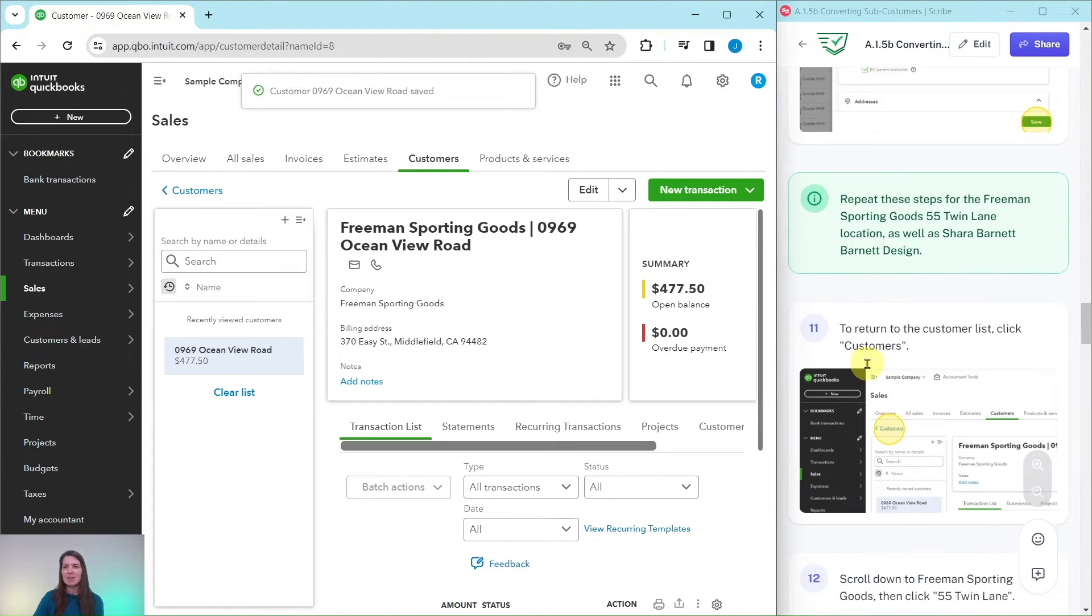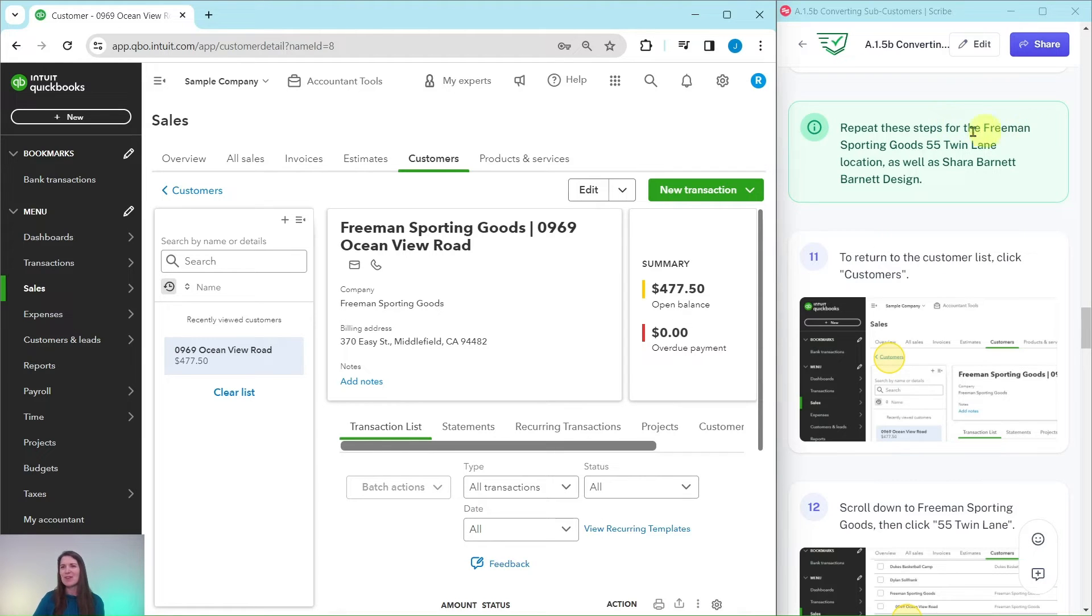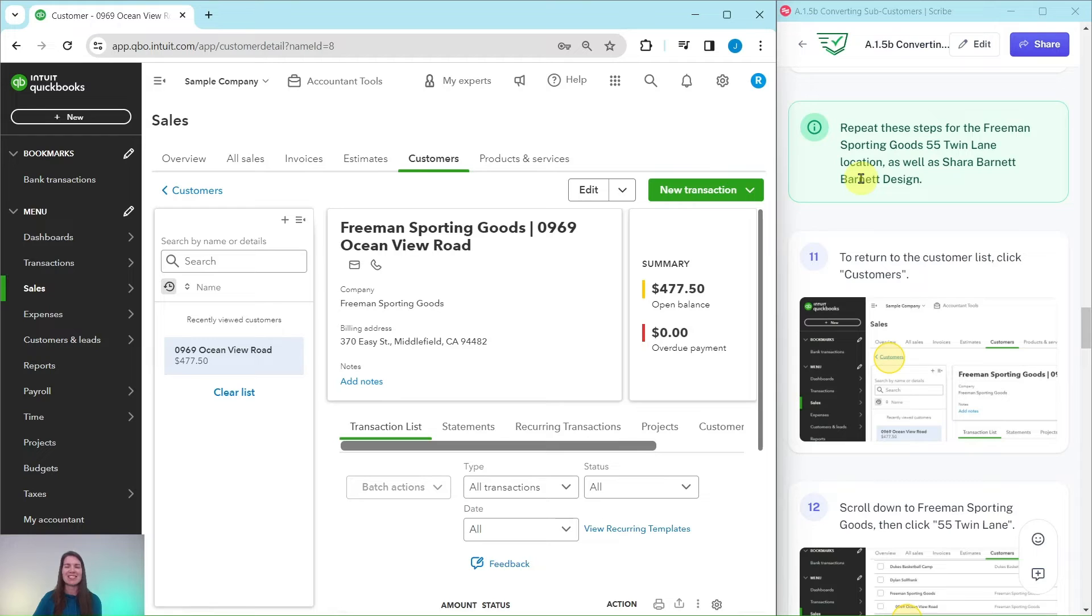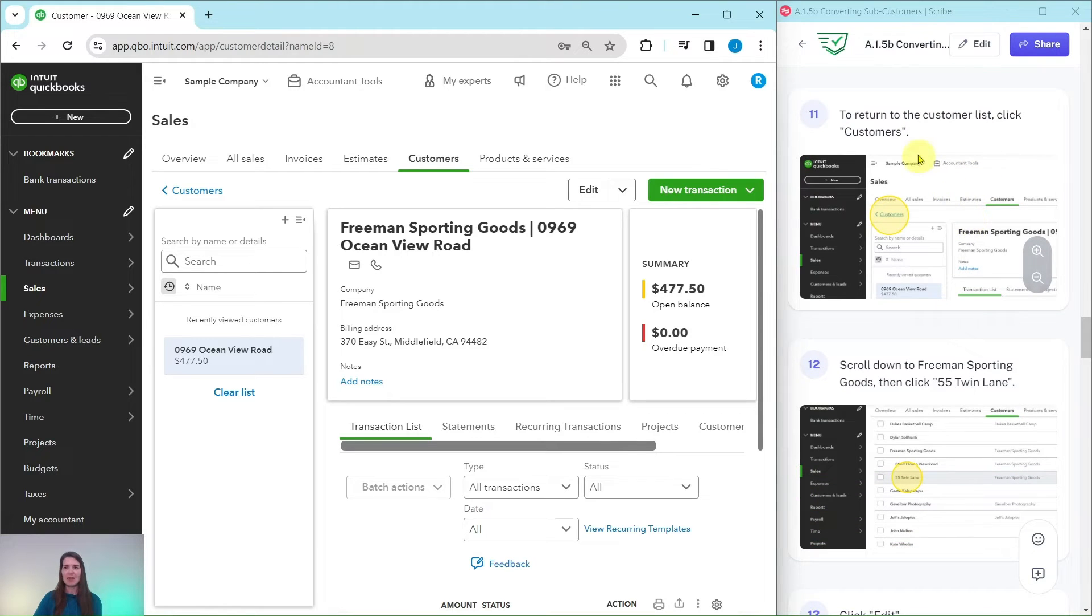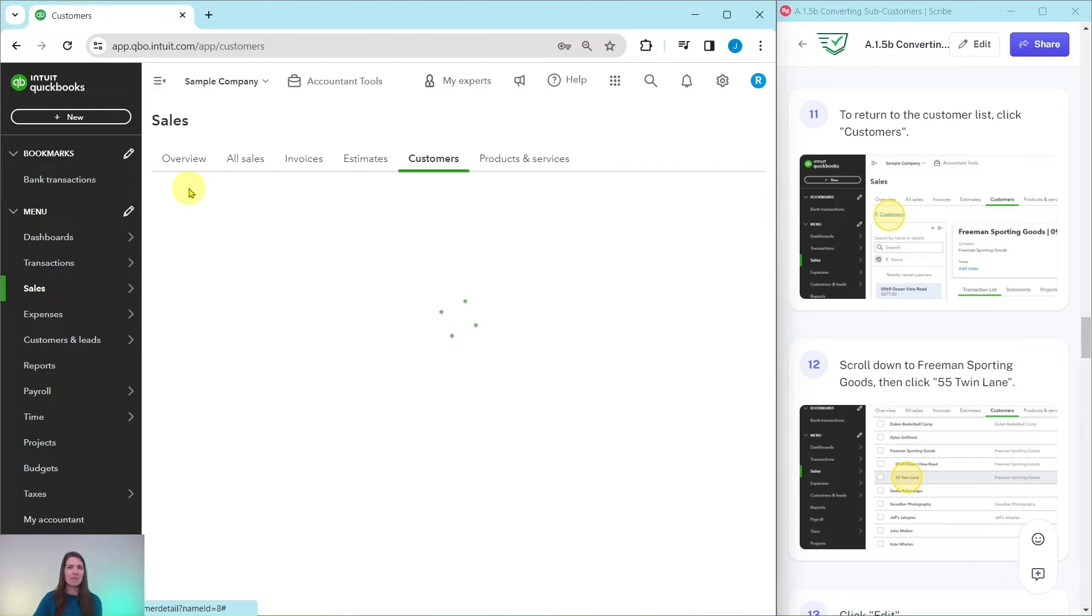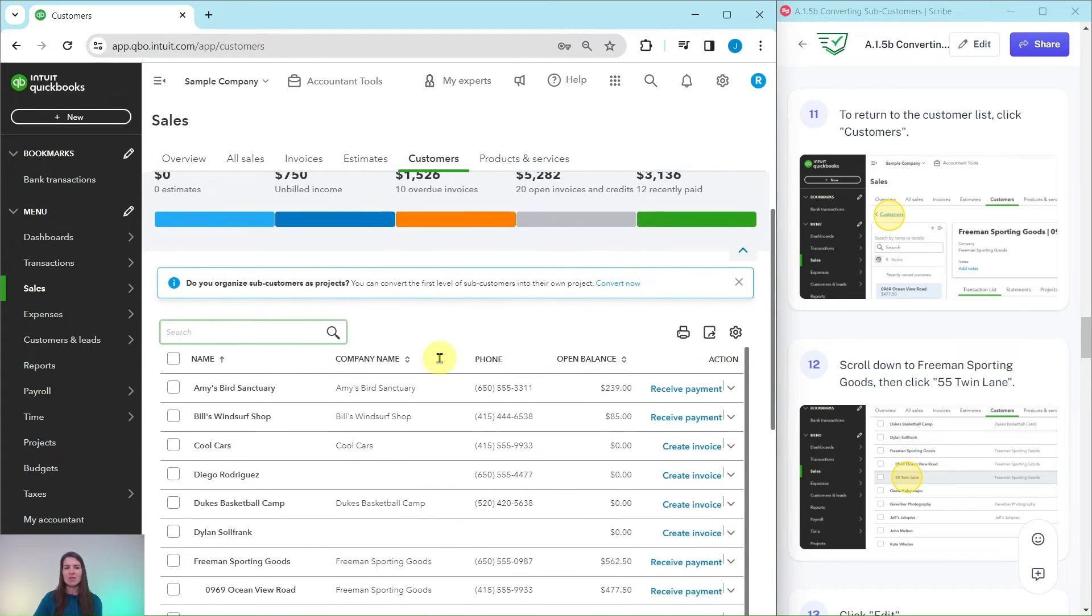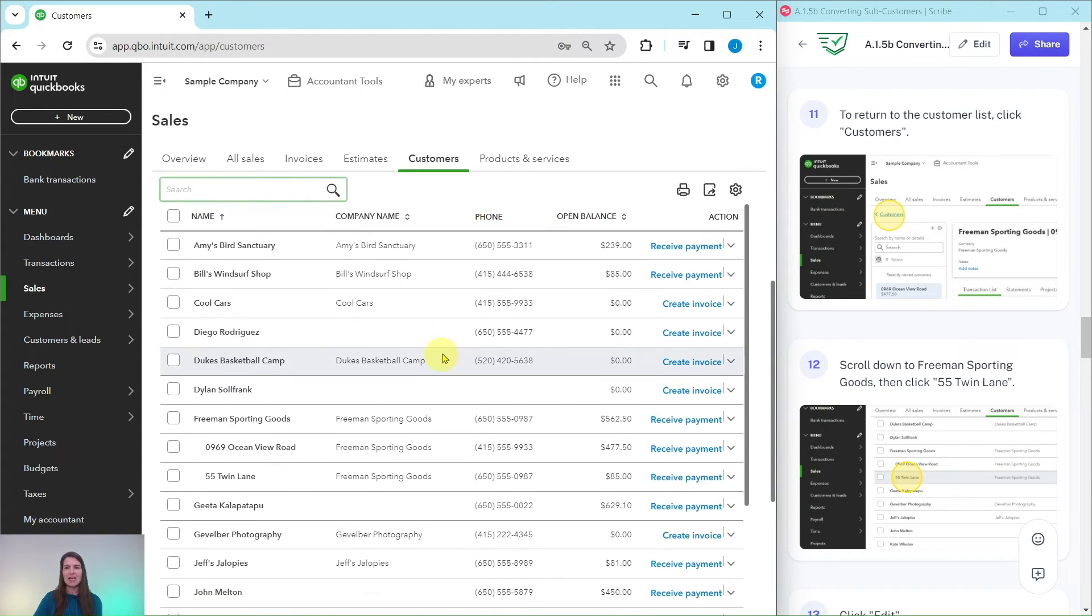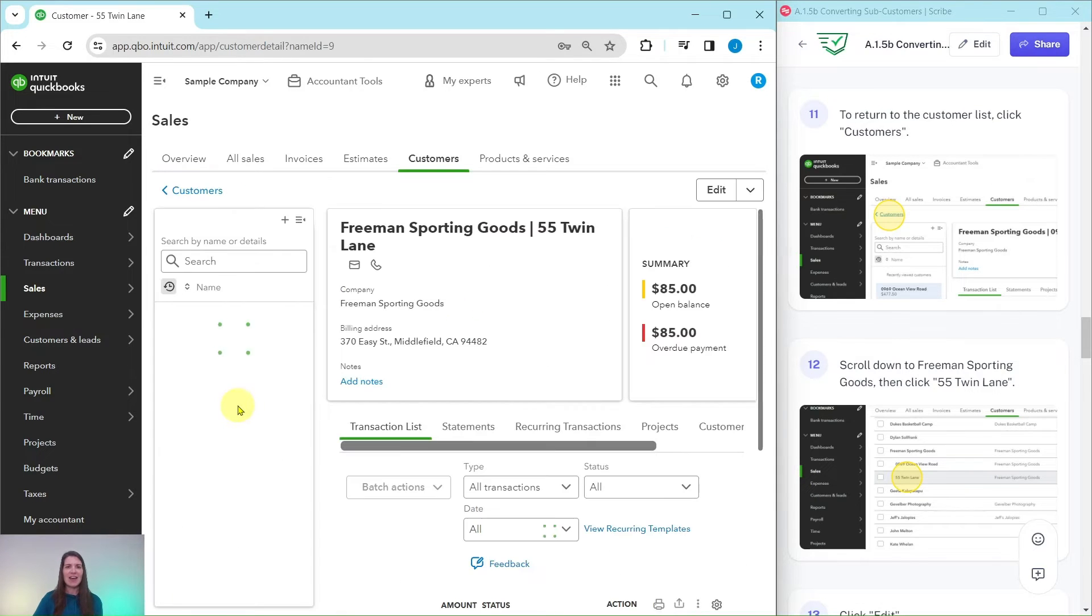And now that has been updated for us. We need to repeat these steps for the Freeman Sporting Goods twin lane location, as well as the Shara Barnett Barnett design. Let's return to the customer list by clicking on customers right over here. Now, we're going to scroll down to the Freeman Sporting Goods and find the 55 twin lane. Go ahead and click on that.